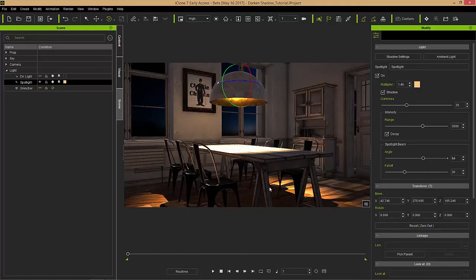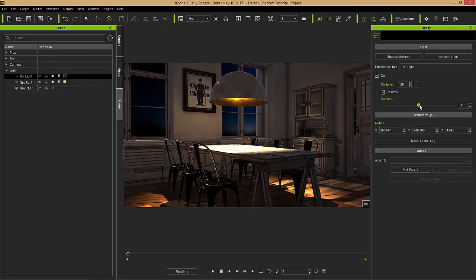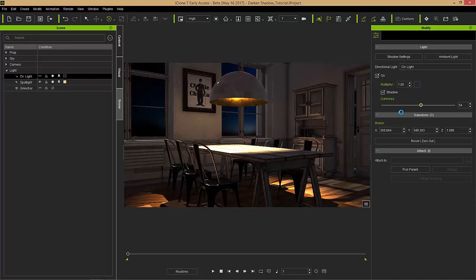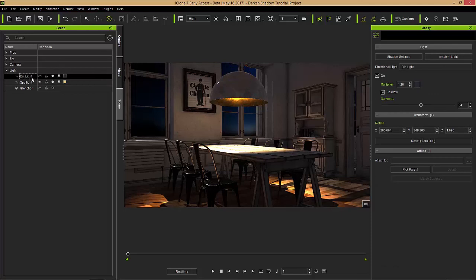Let's go back to the directional light. We can emphasize the darkness of the directional light further as well to add a bit more of a dusk sort of ambience to the scene. Maybe a value of like 50 or 55 or something like that would be good. So we have a nice darkness around the scene.